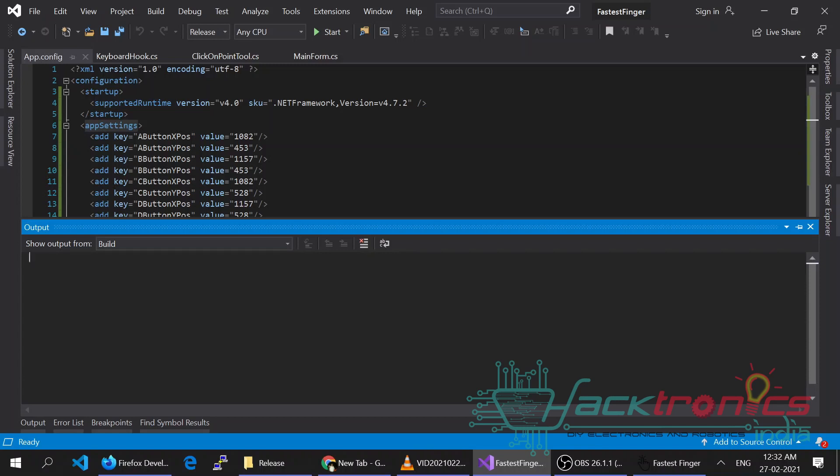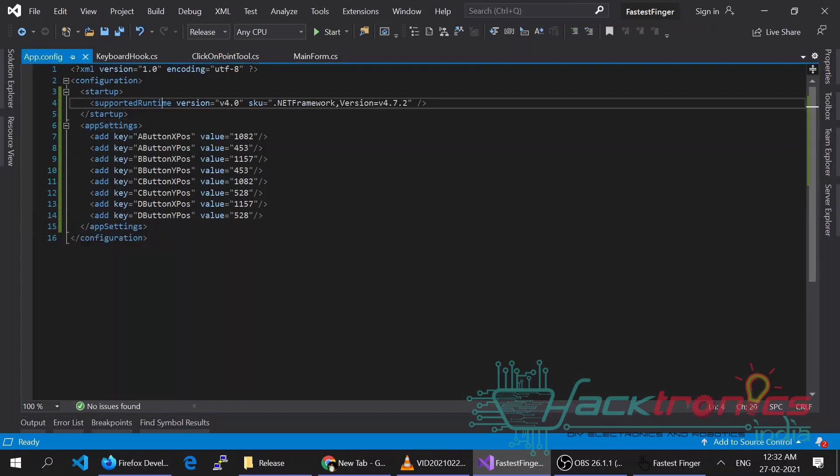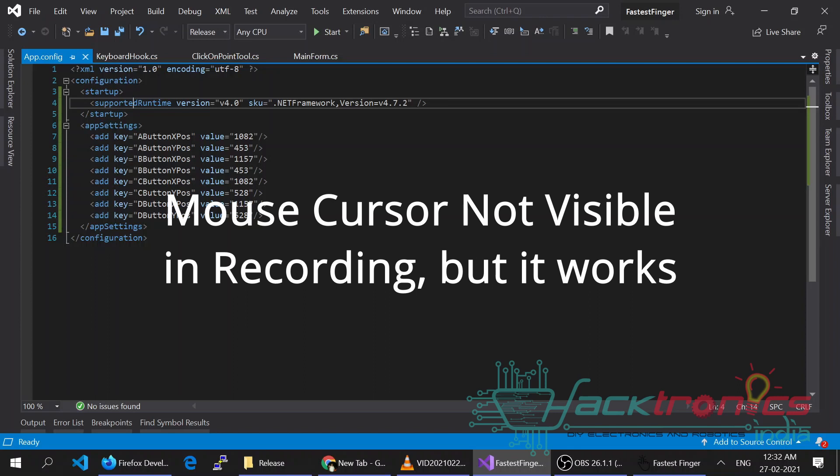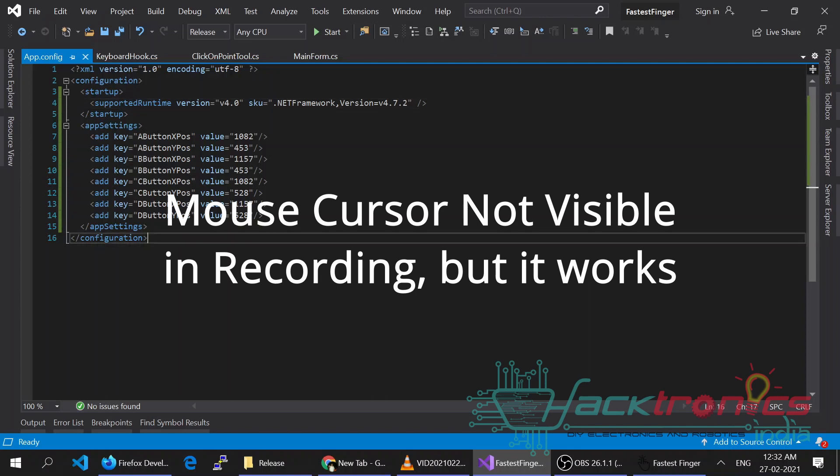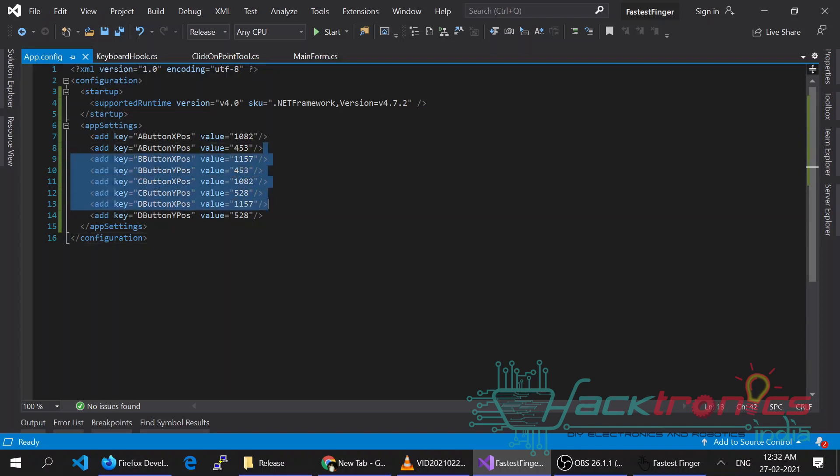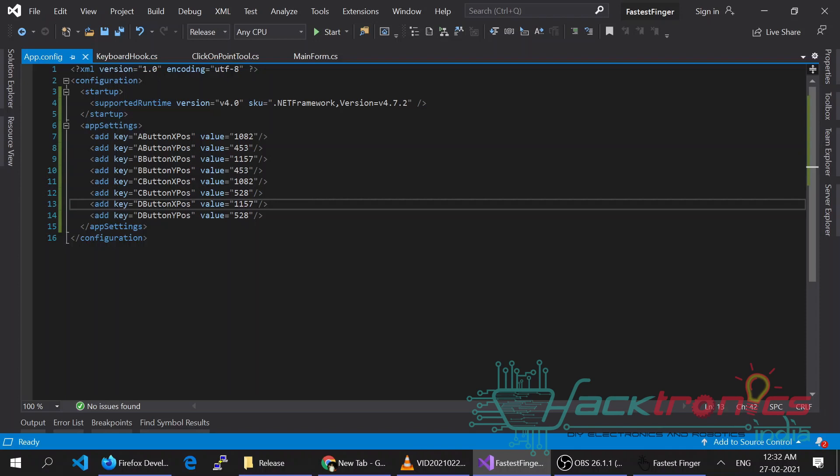So if my mouse is here and when I press A key, my mouse will automatically go to the other end of the screen. You can see my mouse has come here and it has automatically clicked also. Similarly for B and C and D. So based on these coordinate values, it will automatically translate the keyboard buttons into mouse events.